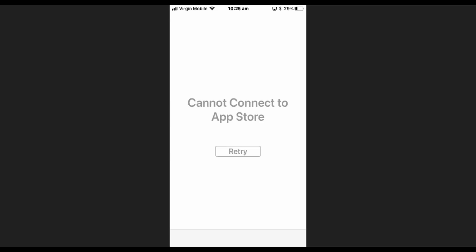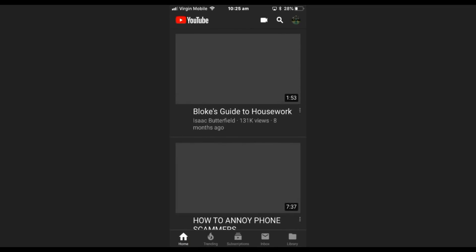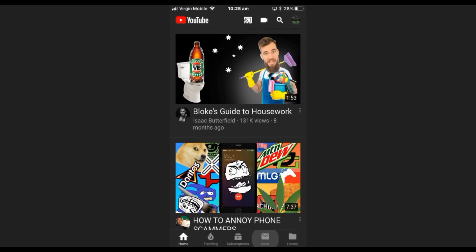Hello, welcome back to another video. Now if you get this error 'cannot connect to the App Store,' or sometimes you might not be able to connect to YouTube—sometimes in this case I can connect to YouTube but sometimes it might not.